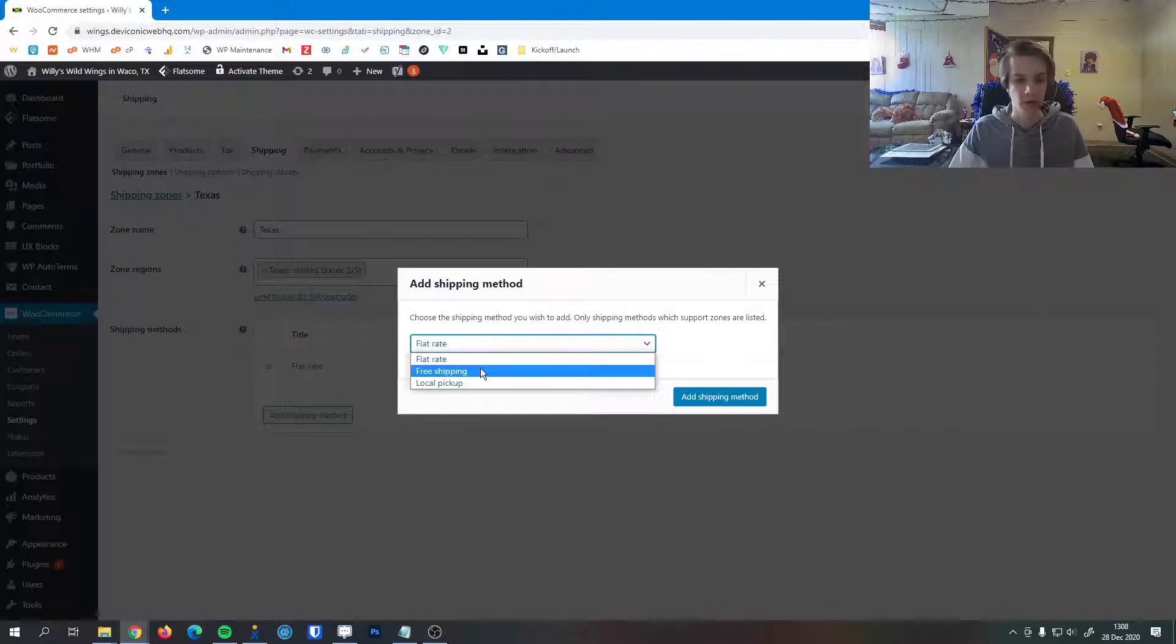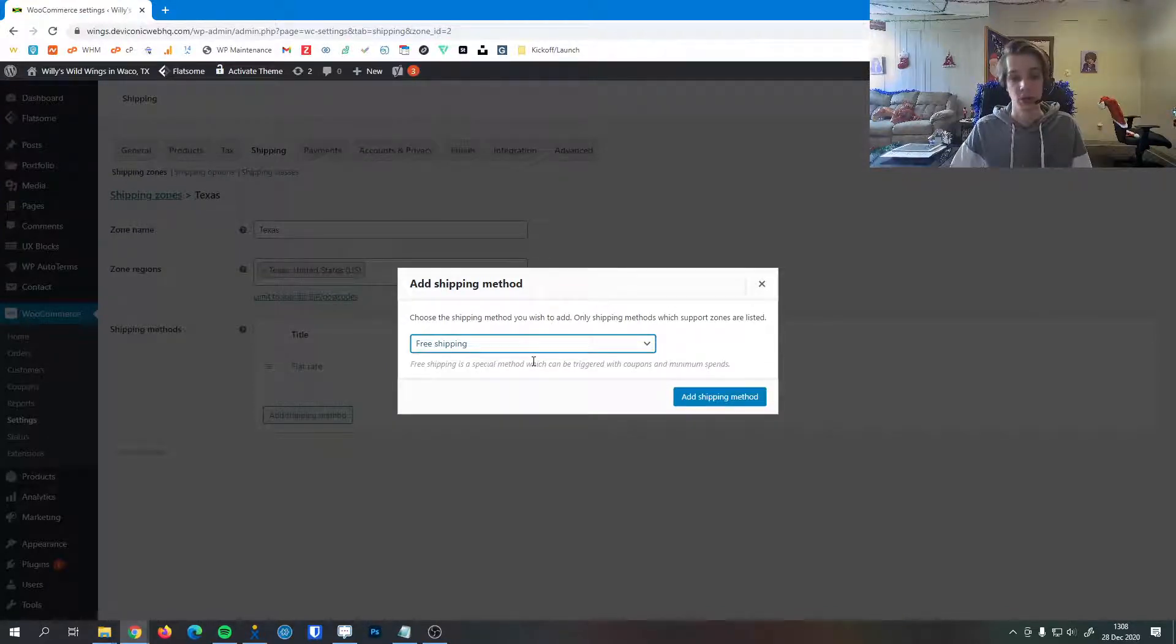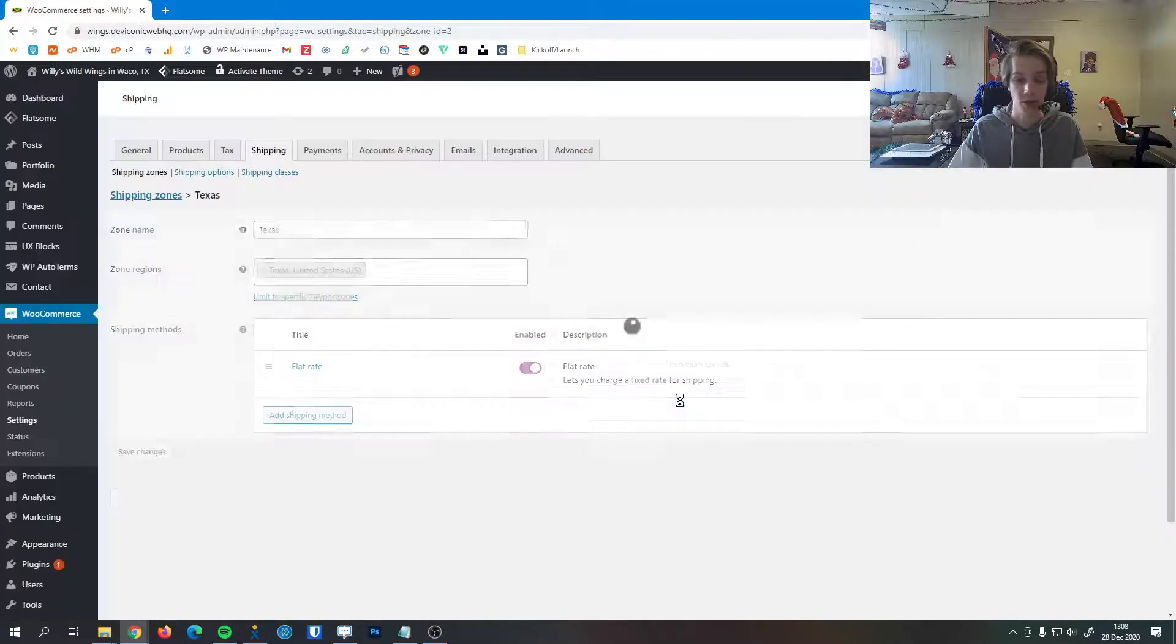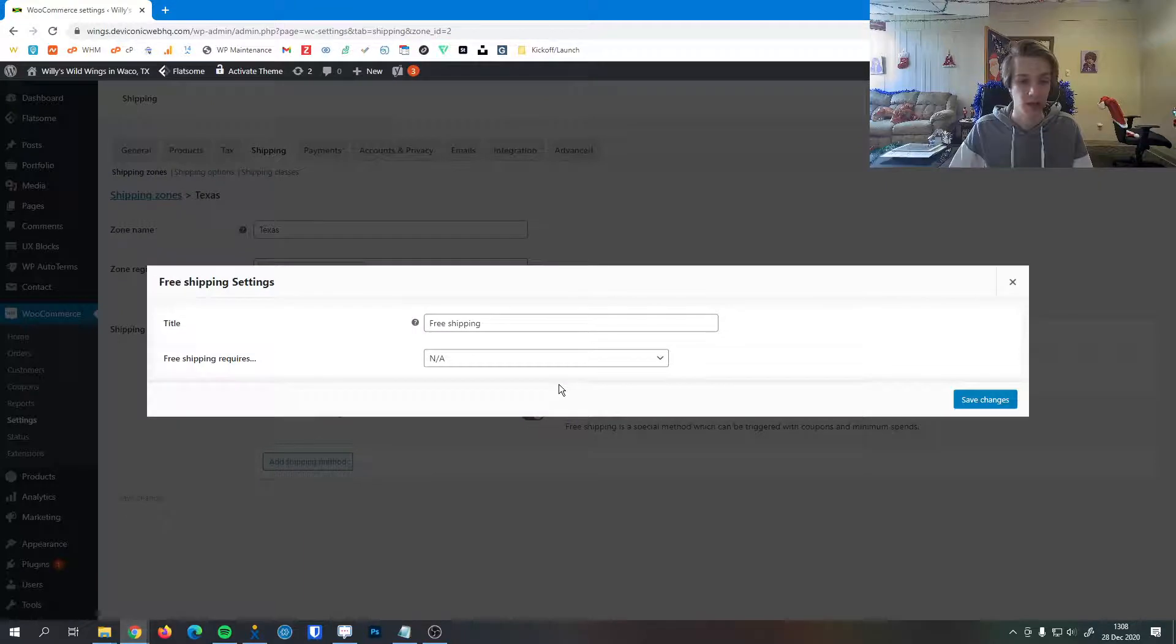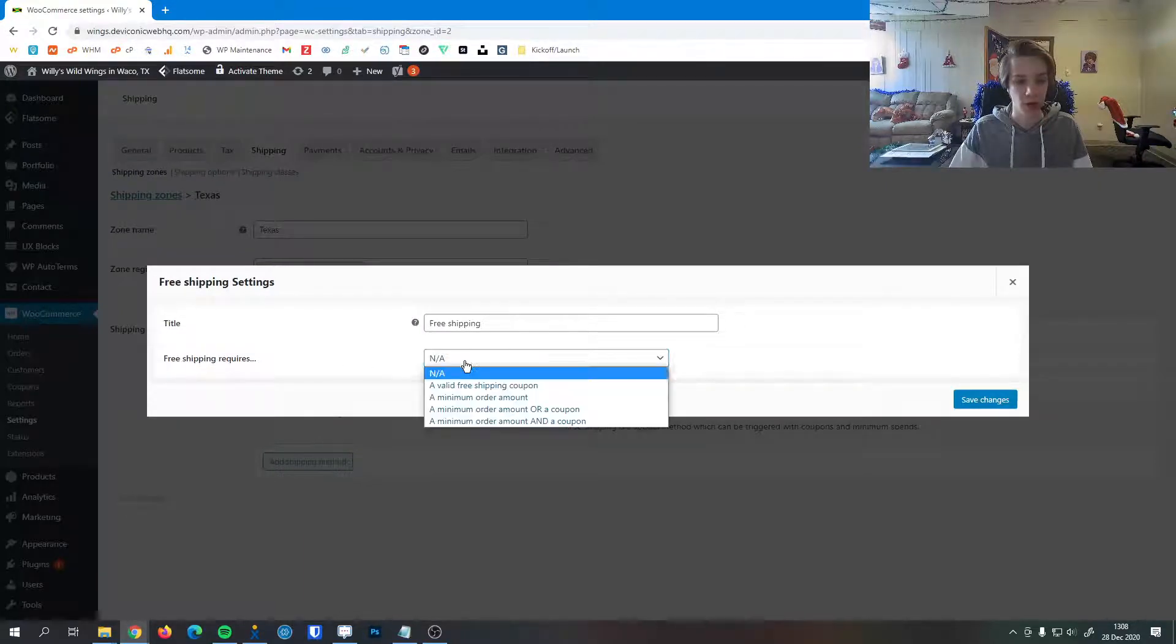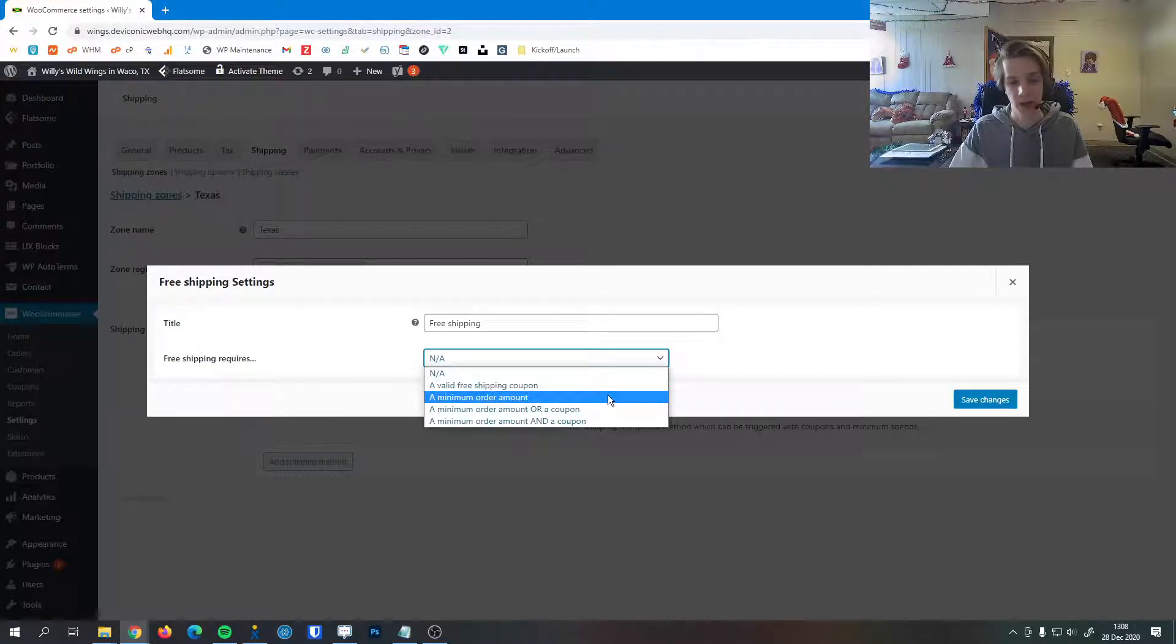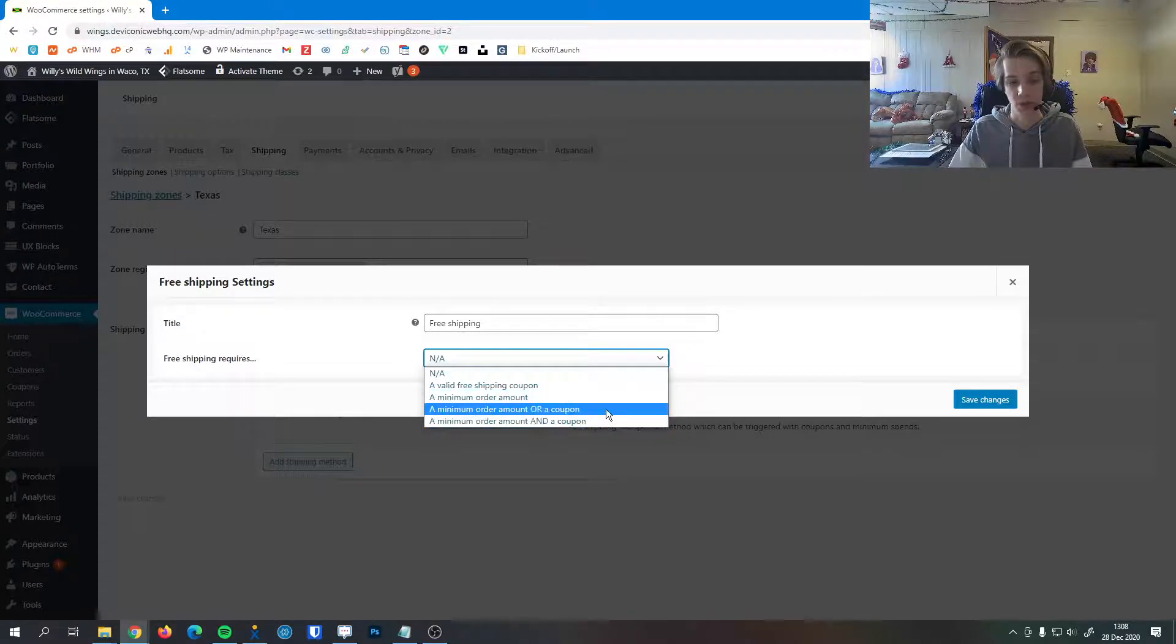I can hit save changes. And then we have free shipping, which means that customers will have free shipping no matter what. This could be triggered with coupons or maybe a minimum spend threshold. If we hit this shipping method and edit, we can see that free shipping requires a couple of things. Maybe it's a free shipping coupon that you sent out in an email blast, or maybe it's free shipping for orders over $50. We can do some combinations here.